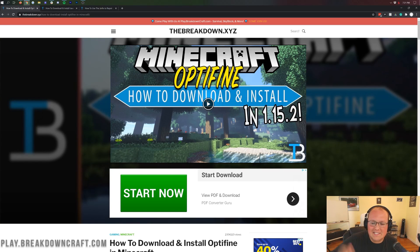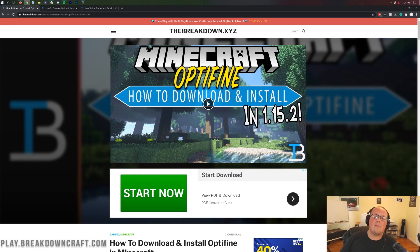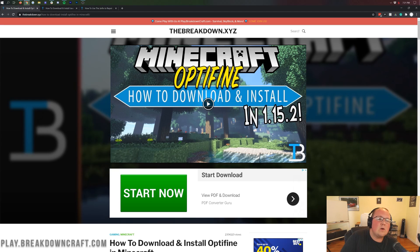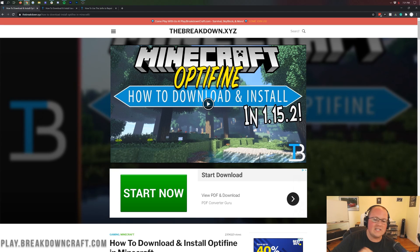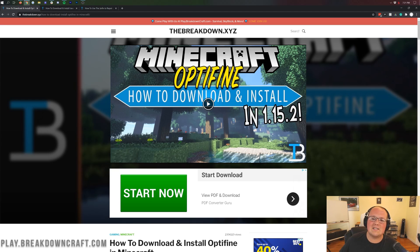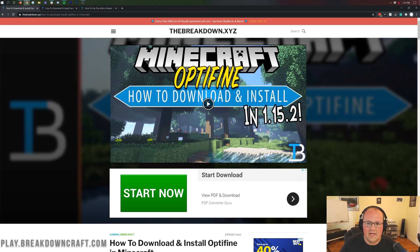Hey everyone and welcome back to The Breakdown. Today I want to be teaching you how to download and install Optifine in Minecraft 1.16.1. We're going to be going over every single step of getting Optifine, from downloading it to installing it, to even working through some of the potential issues that you might have when installing Optifine.